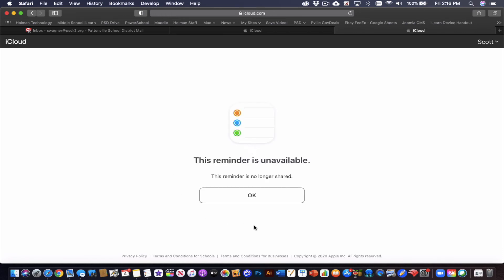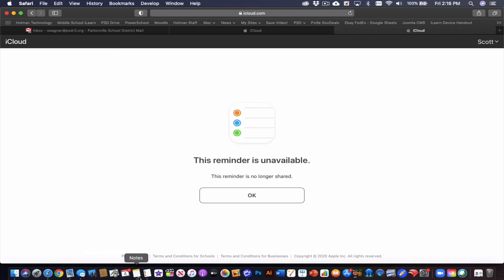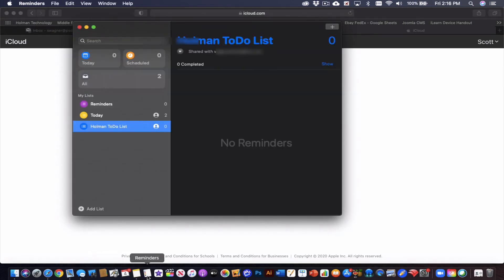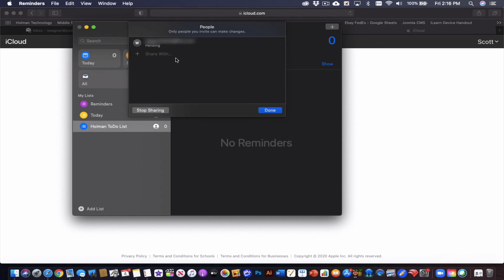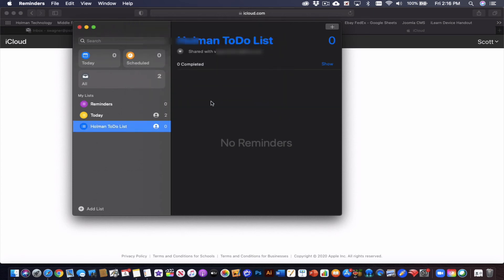So if this doesn't work to send things one way, I could actually open up the reminders app on my computer, create a Holman to do list app, and then share it to a personal Apple ID so that I can share it directly from one direction to the other. So if one way is giving you issues, you can always send it the other in the same way. I will go into my personal device and accept that invitation.